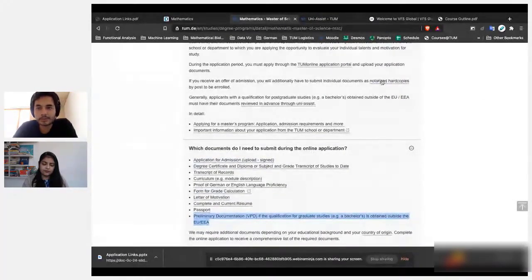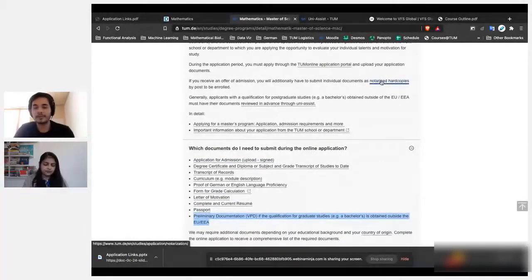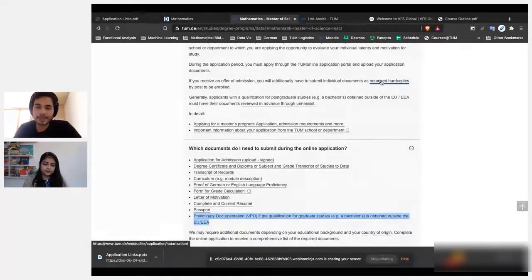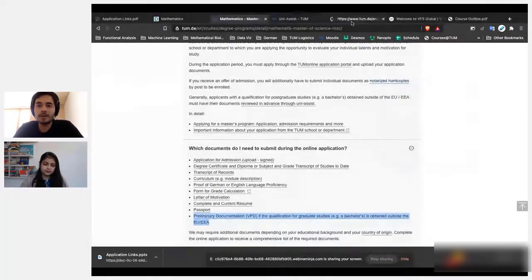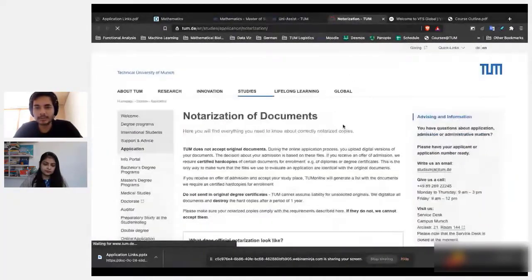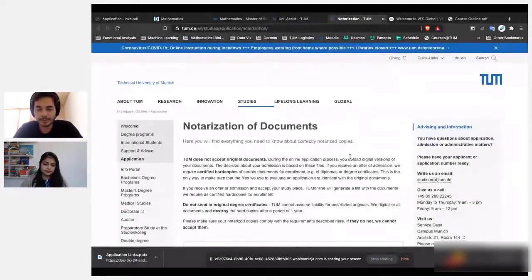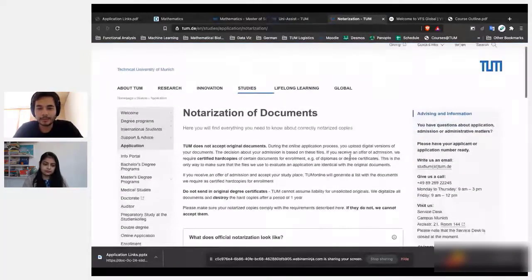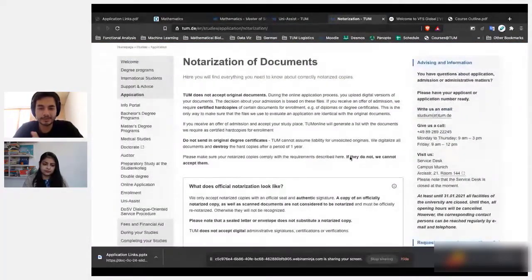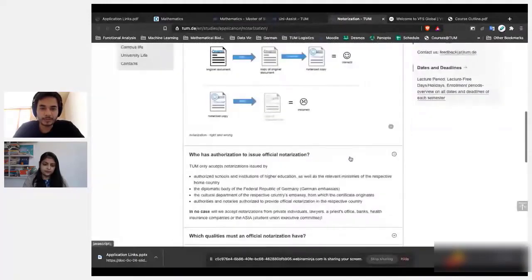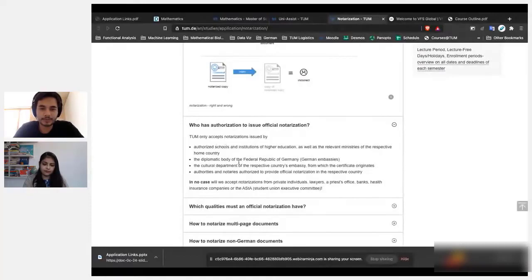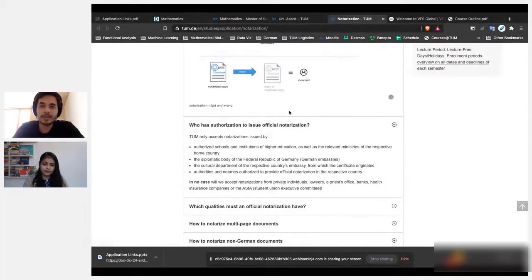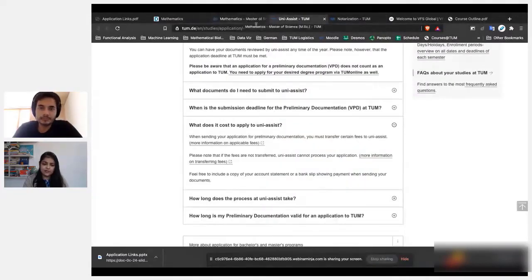So where do you get this notarization? You get this notarization from your university. Notarization—basically what does notarization mean? It's basically to say that the copy that I'm sending to UNI-ASSIST, this copy is validated by the university. Like I'm not doing some forgery here. That's basically what they want to verify. These places can do the notarization: authorized schools and institutions of higher education. This is available at TUM website.